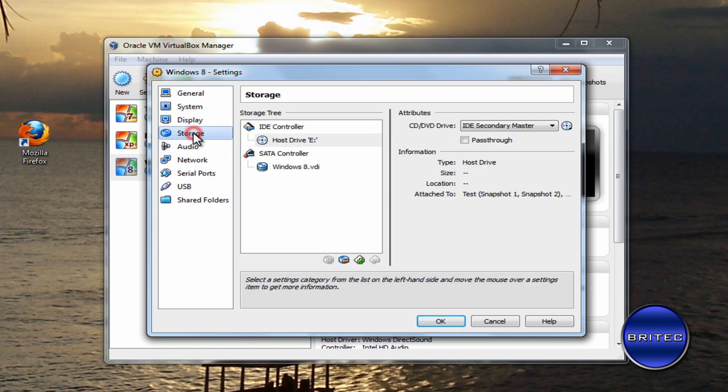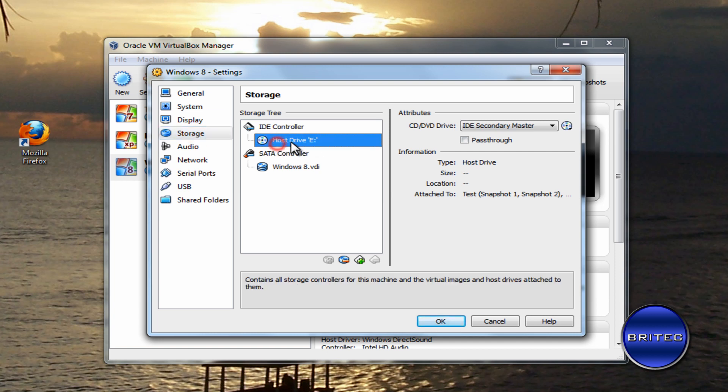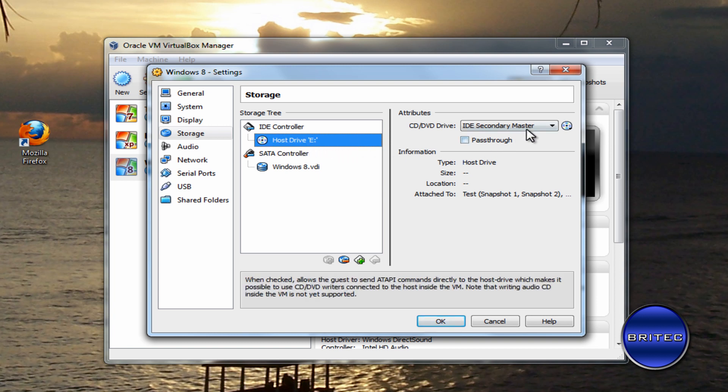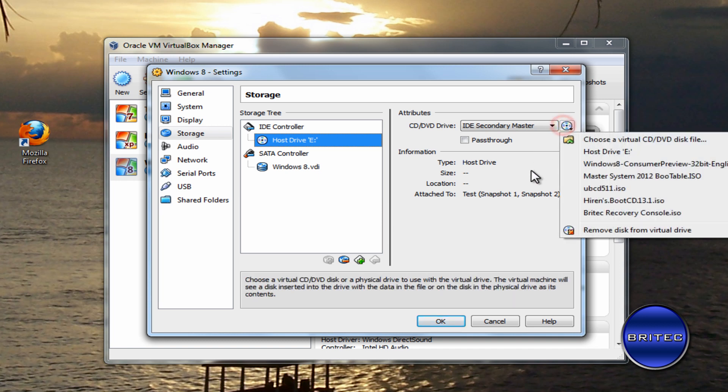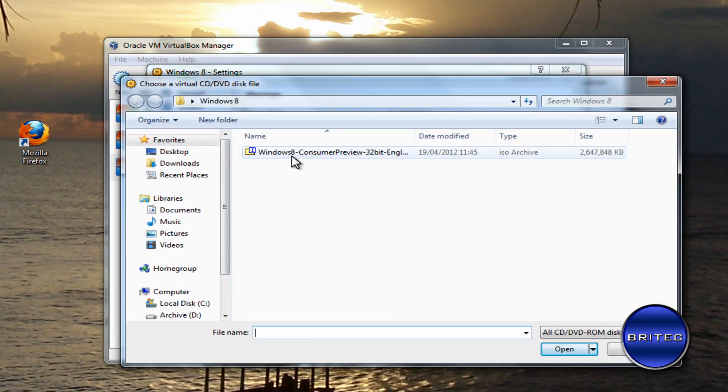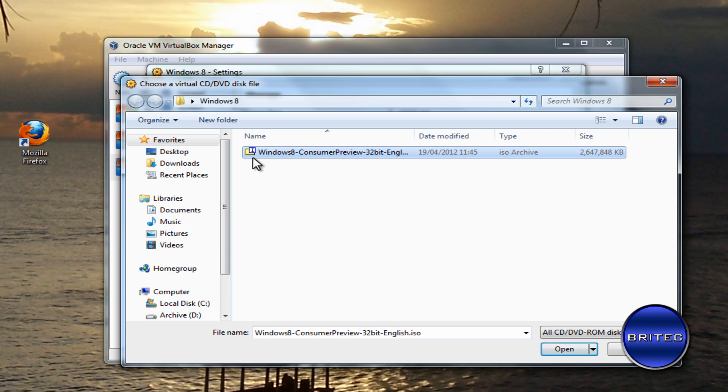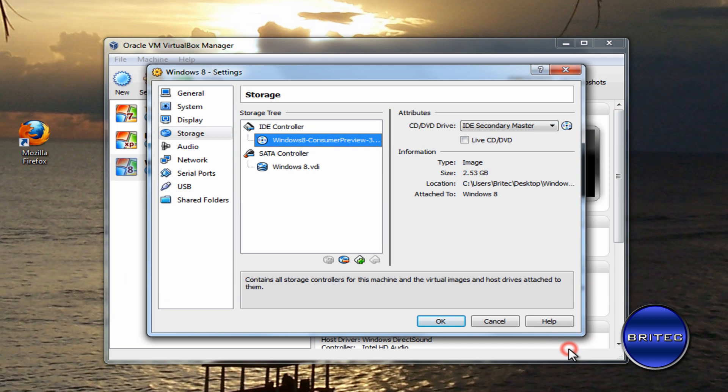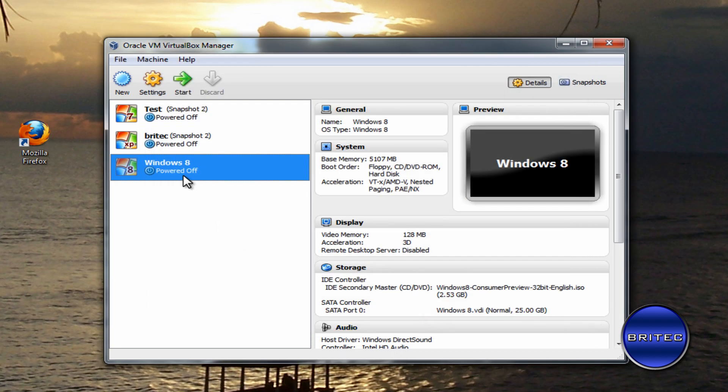Once you've done that, you want to go into Storage. There will be a place here called IDE Controller. This is the actual virtualized CD-ROM drive. What we're going to do here is click on this and choose a virtual CD/DVD disc. Click on the Windows 8 Consumer Preview ISO. I've got one on my desktop, but you'll just have to locate yours. Then click Open, and you'll see it listed here. Then click OK. Basically, all we need to do now is click on Start.